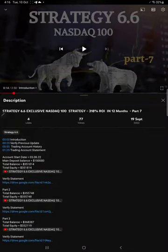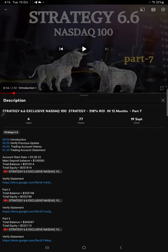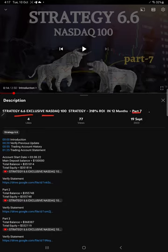Hello everyone, welcome to Forex Trade One. Today we are updating Strategy 6.6, which is an exclusive NASDAQ strategy. This is Part 8 update. The last video was Part 7, published on September 9th.